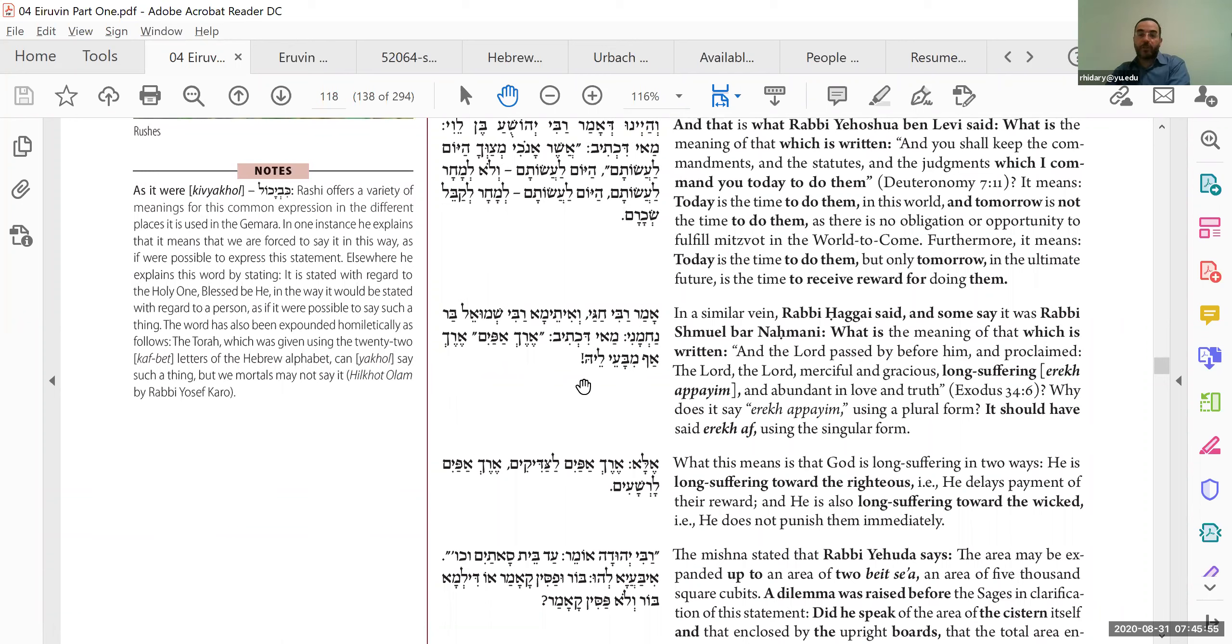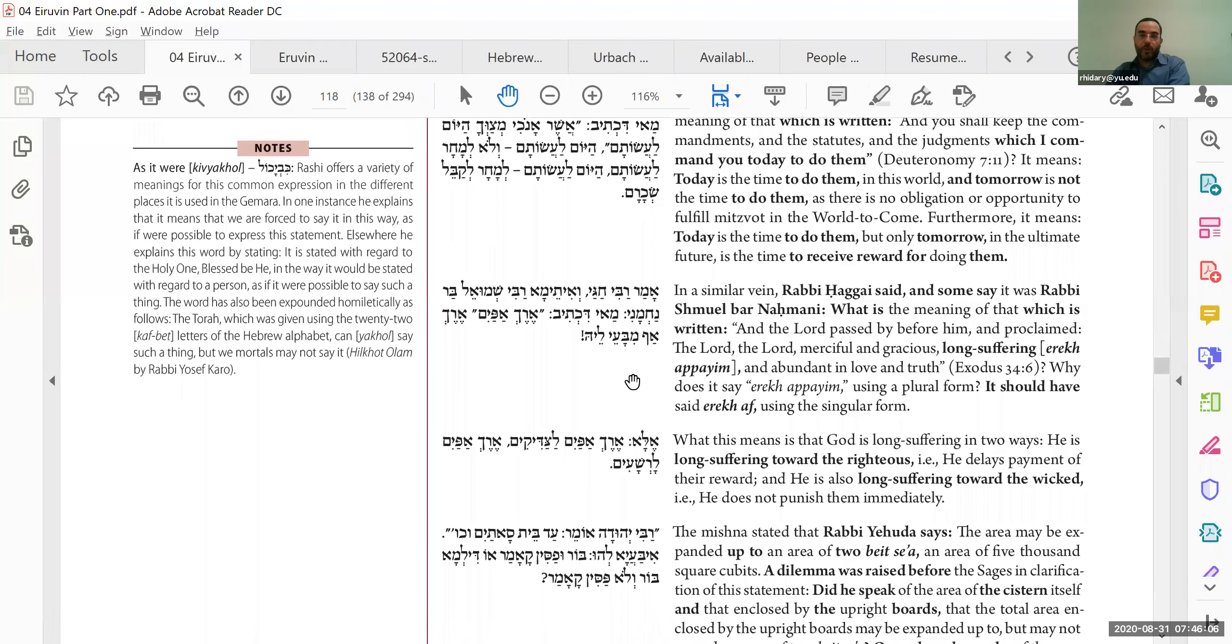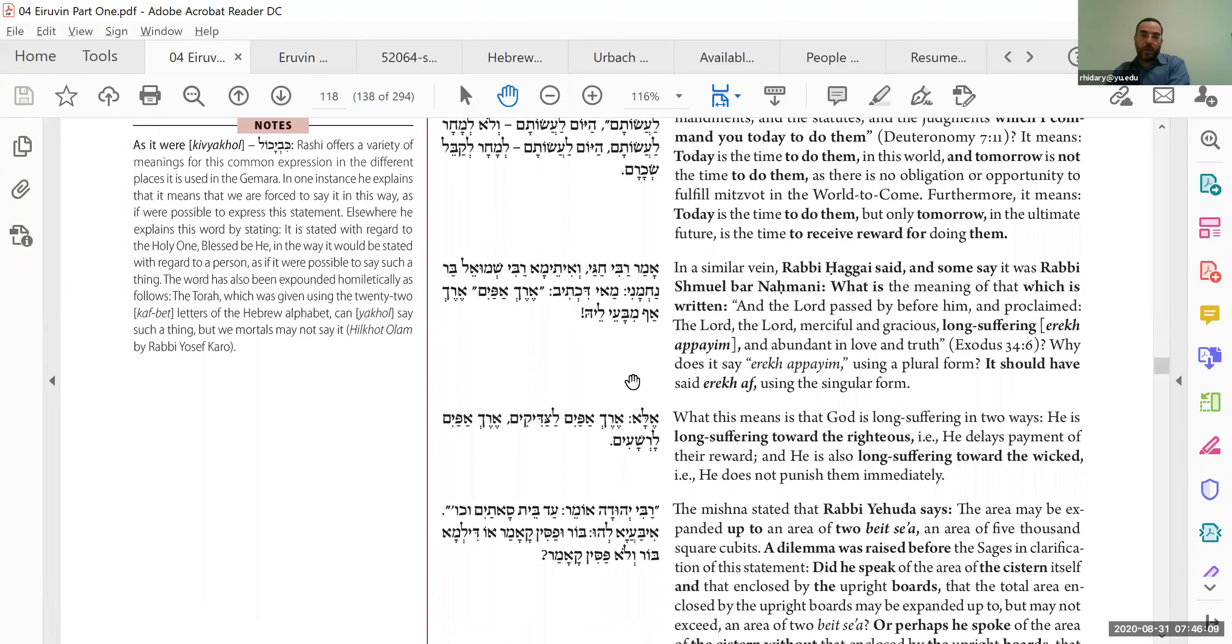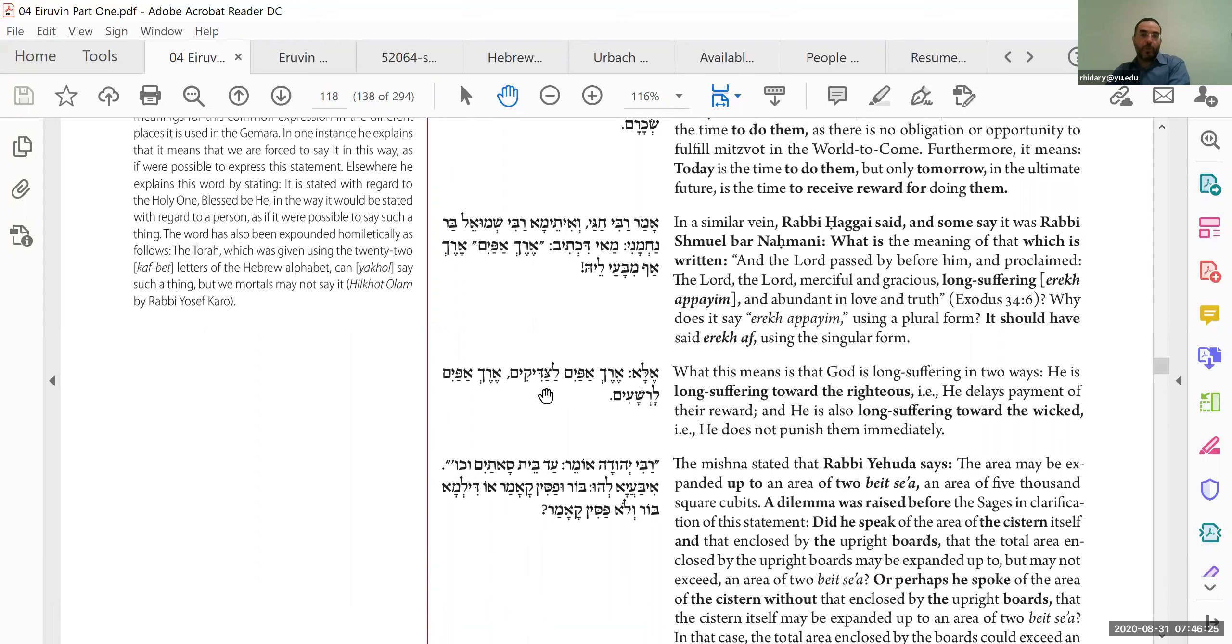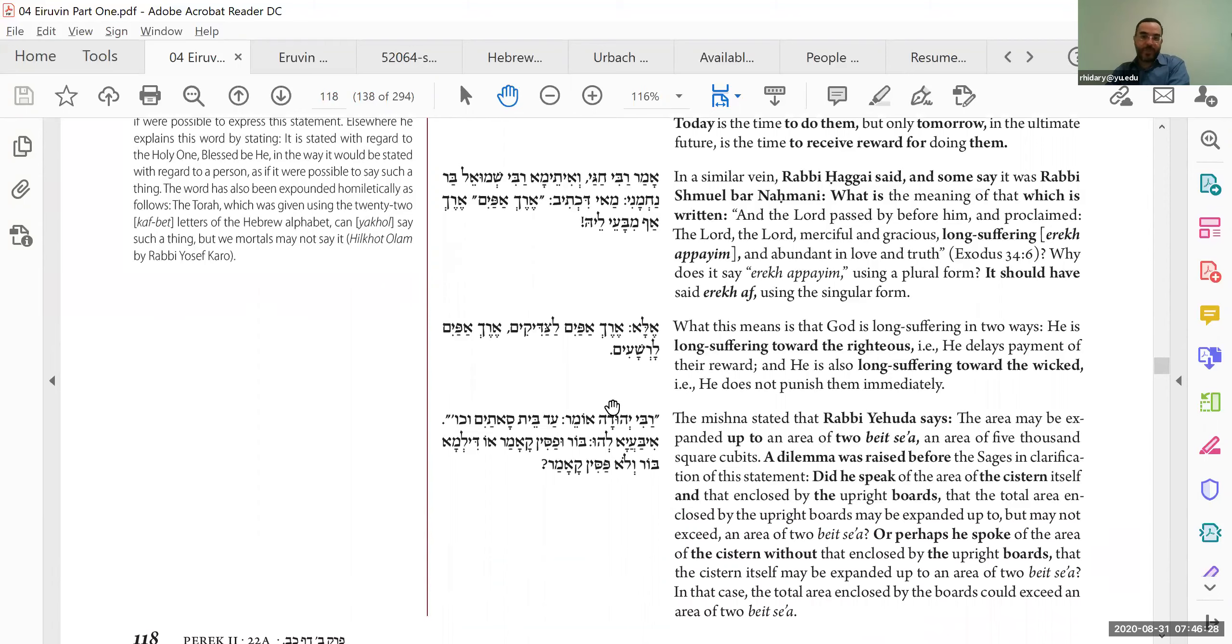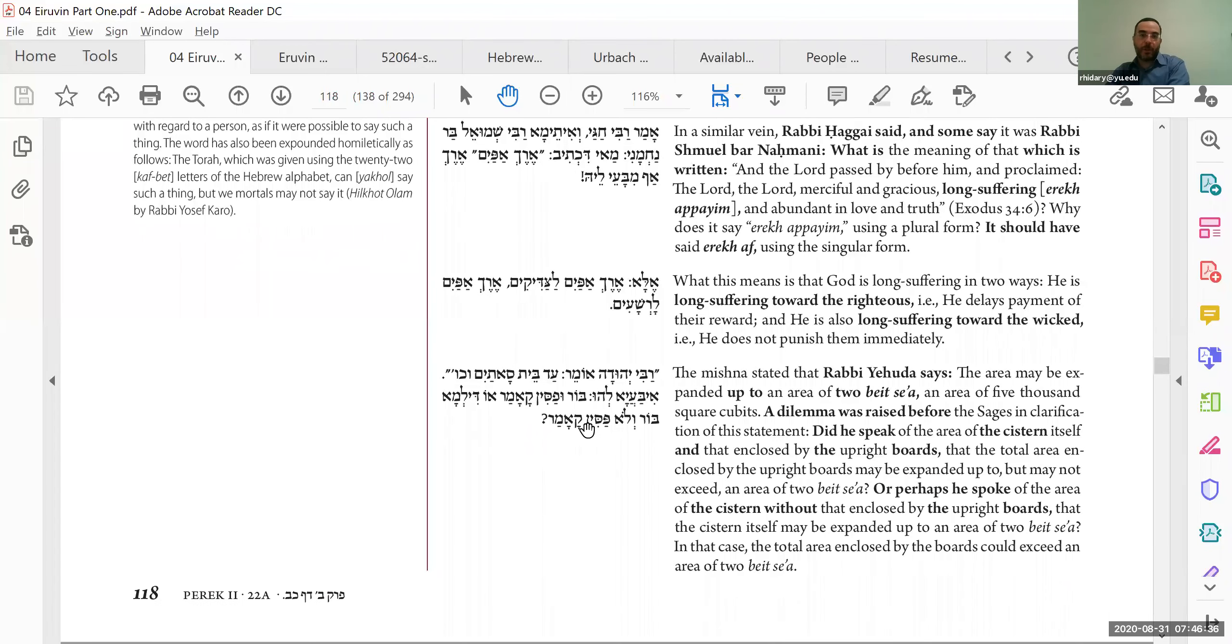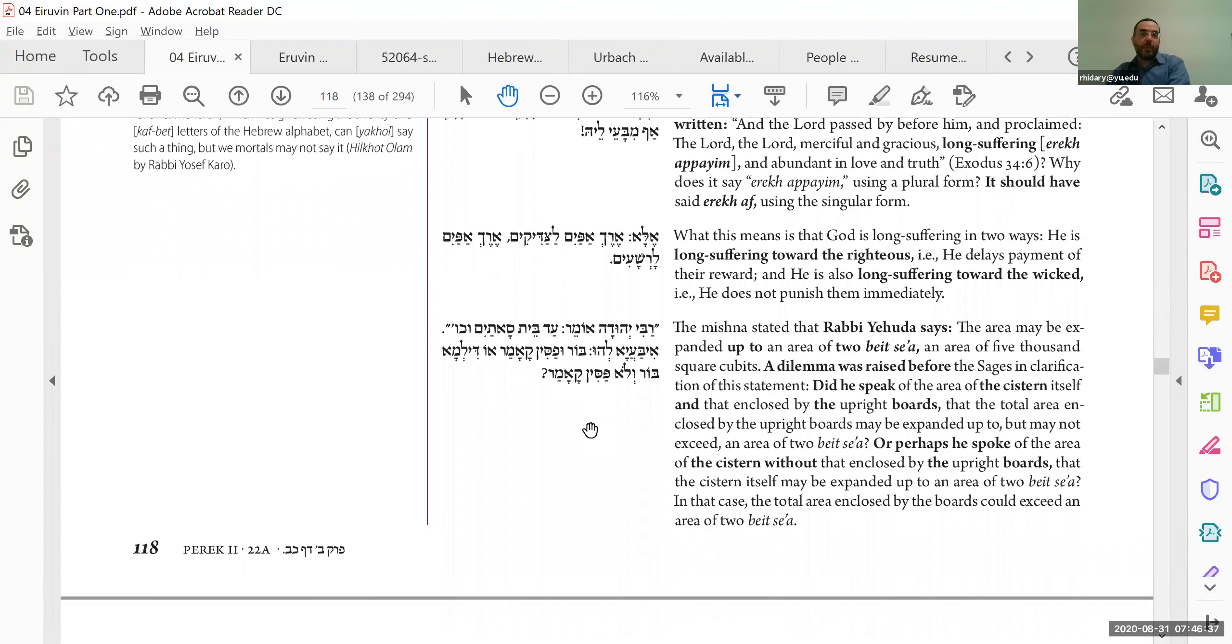What does it mean that God is long-suffering, in the plural, long of faces, or noses, right? That God's patience is different for righteous people. God is long-suffering, and delays their reward, whereas not for tzaddikim. It's interesting, because usually we think of erech apayim as taking a long time to give punishment, and here it's applying it to reward as well. The view of the Amud, okay, so that's the end of the Agadah.